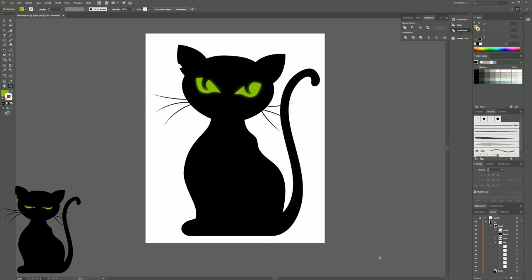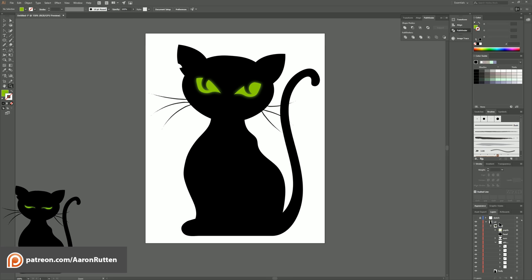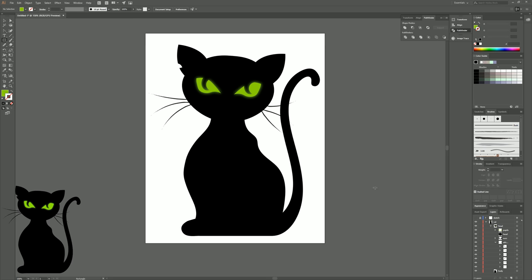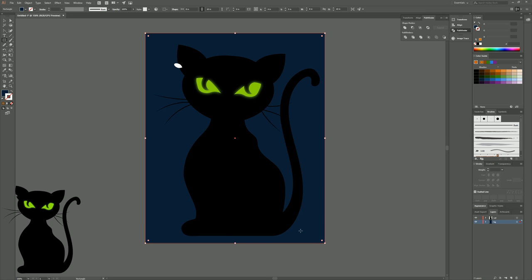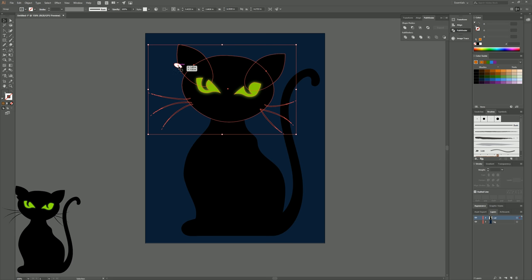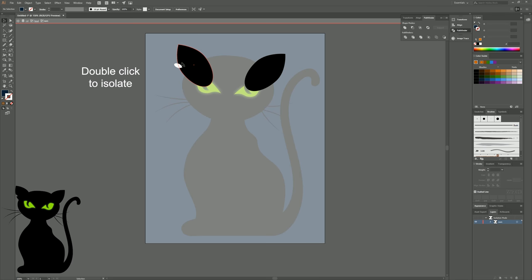This next part is optional — I'm going to add a background. If you want to leave it without a background, you can export as a PNG with transparency and place the cat on top of any other background. If you do want a background, create a new layer beneath the cat group, select a dark blue fill with no stroke, and use the Rectangle tool to draw in the background. I noticed that the notch I cut out of the ear was still showing white on top of black, so I'll isolate those ear layers and use Minus Front to punch the white out of the black.